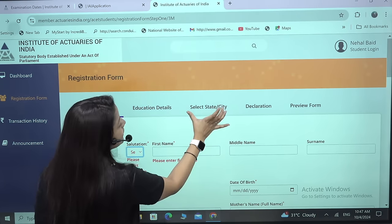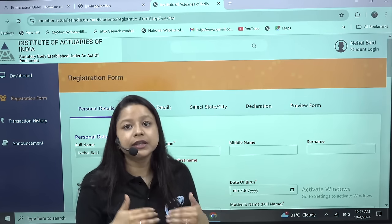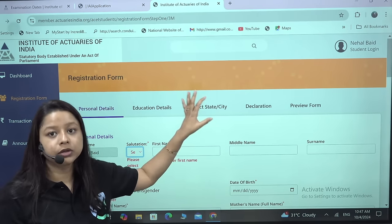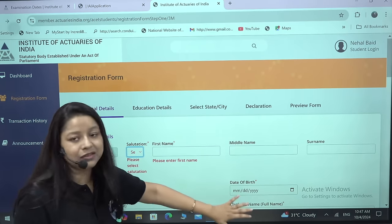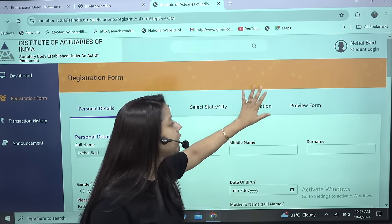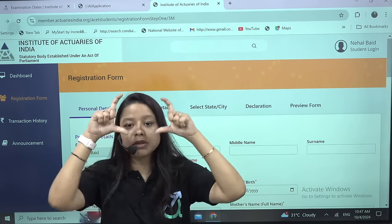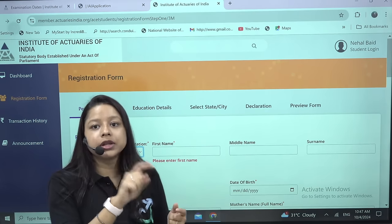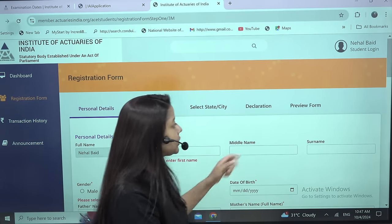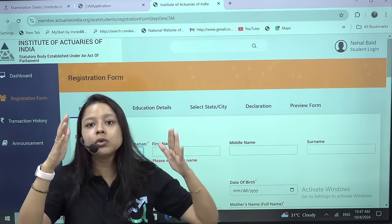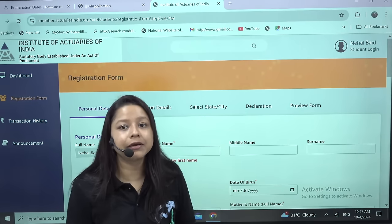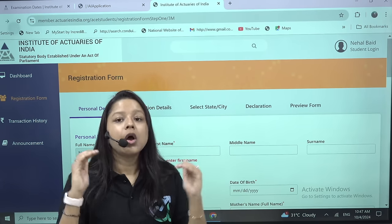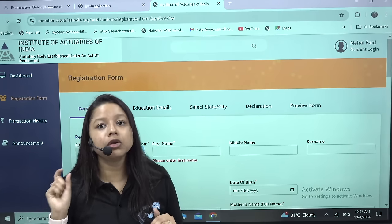For State and City, select whichever city and state you are appearing for the examination from. The remaining details are very basic. There will also be a Declarations section — read through it, tick the declaration, and click Next. Then preview the entire form to make sure all details are correct and properly uploaded. Once done, click OK.